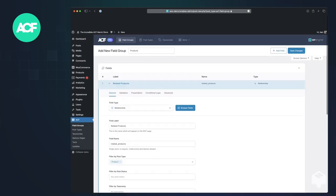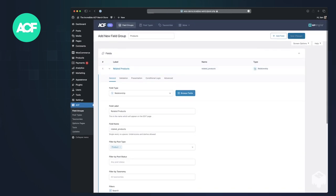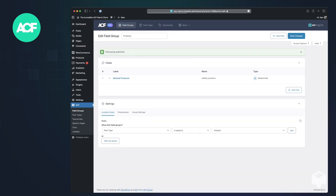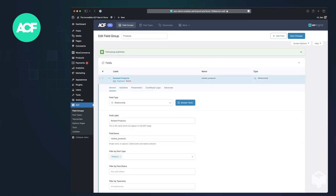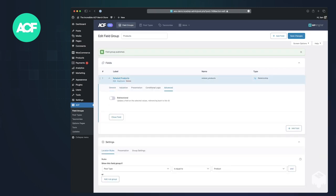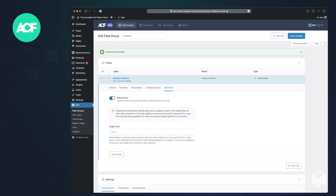We're going to display this on products. So we'll create this new field group, just the one field on it. And if we go over to advanced, we see the new bi-directional tab. So if we click that, there's a bunch of information here.